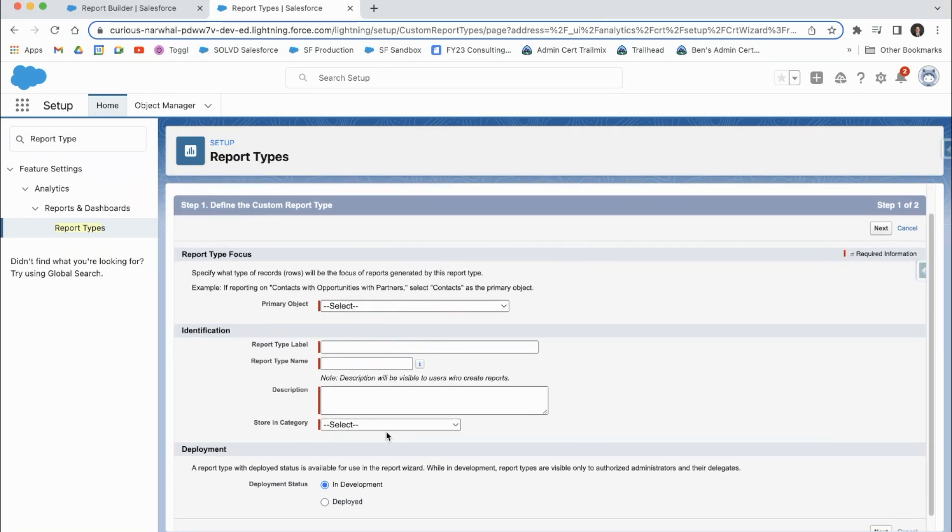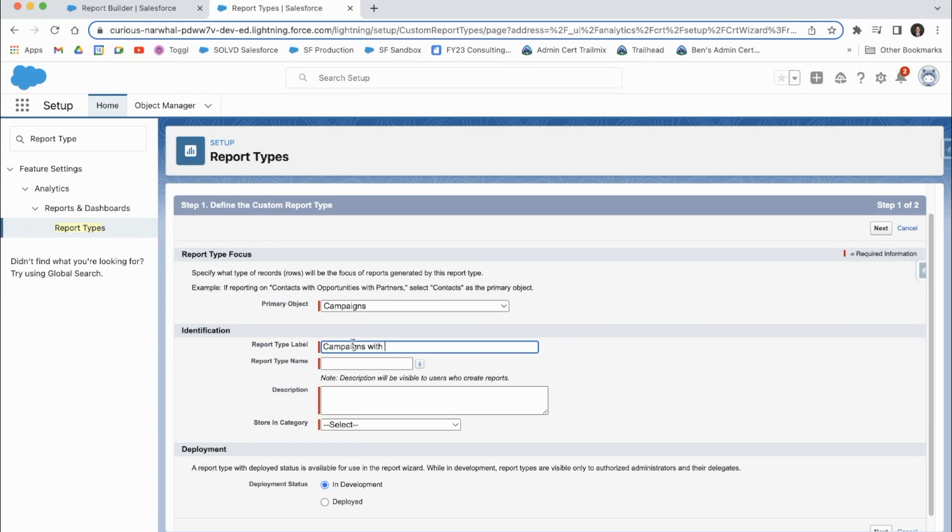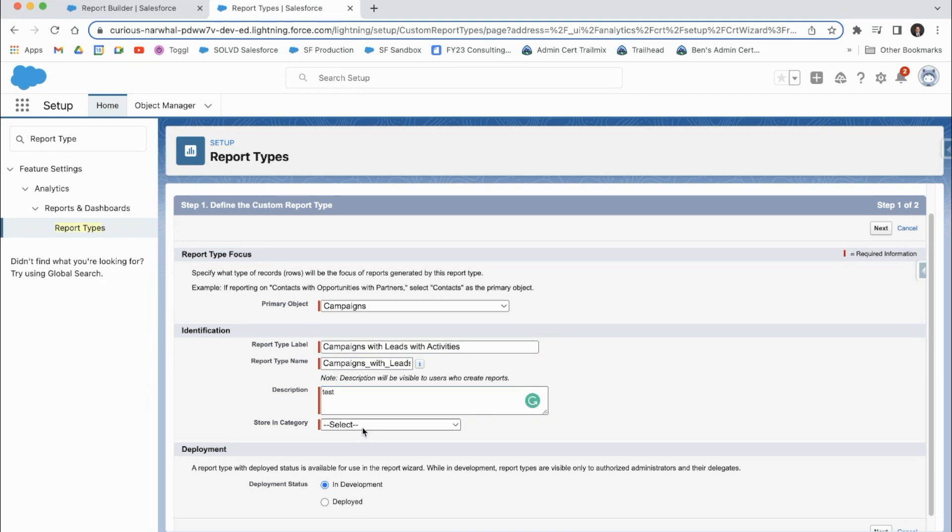So let's just do campaigns. And we'll name this one campaigns with leads with activities. And we'll put it in the campaigns category.